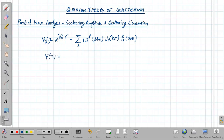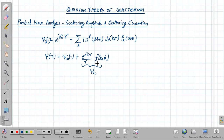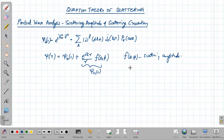The total wave function ψ(r) is the sum of ψ_in(r) plus e raised to ikr divided by r, times f(θ, φ). This second part we call the scattering part of the wave function. f(θ, φ) is called the scattering amplitude, and for elastic scattering the differential scattering cross-section is the modulus squared of f(θ, φ).